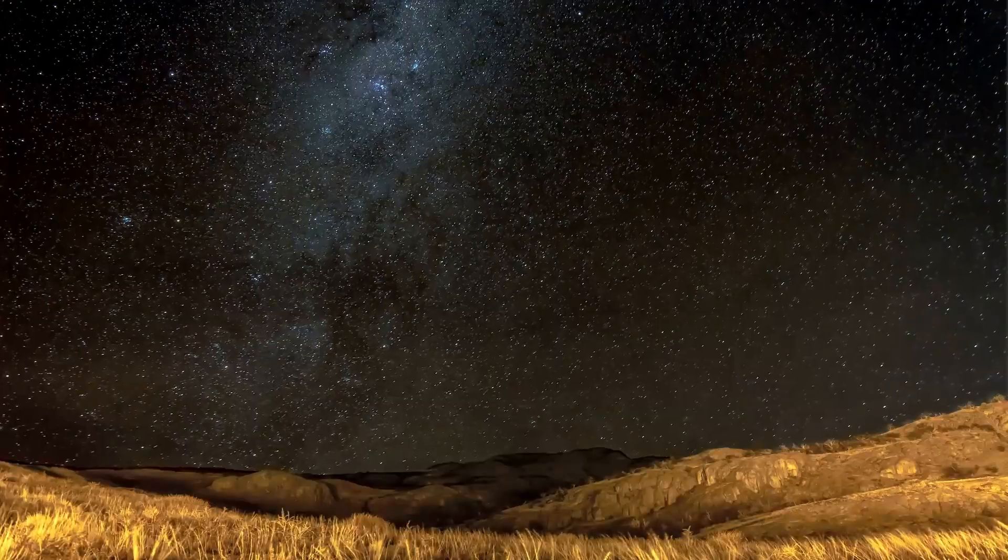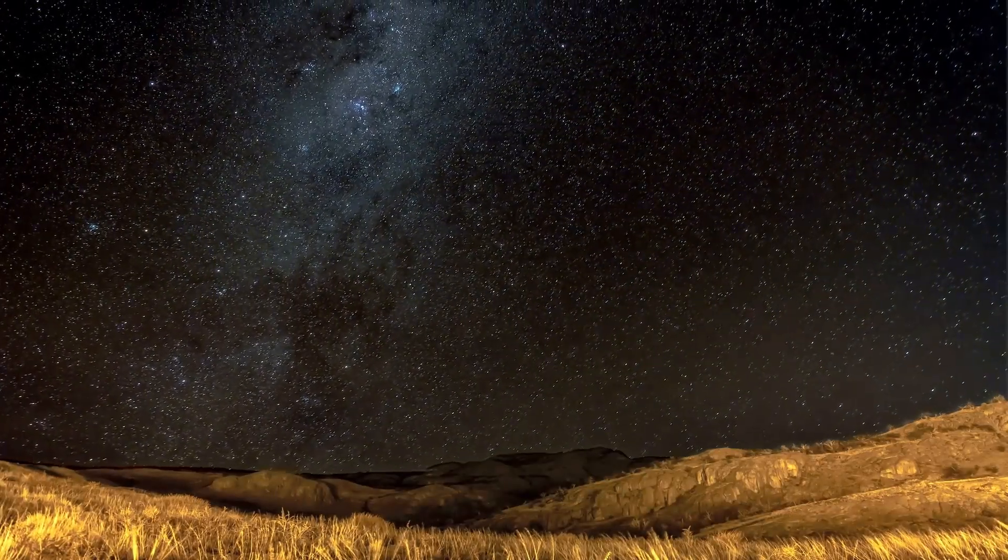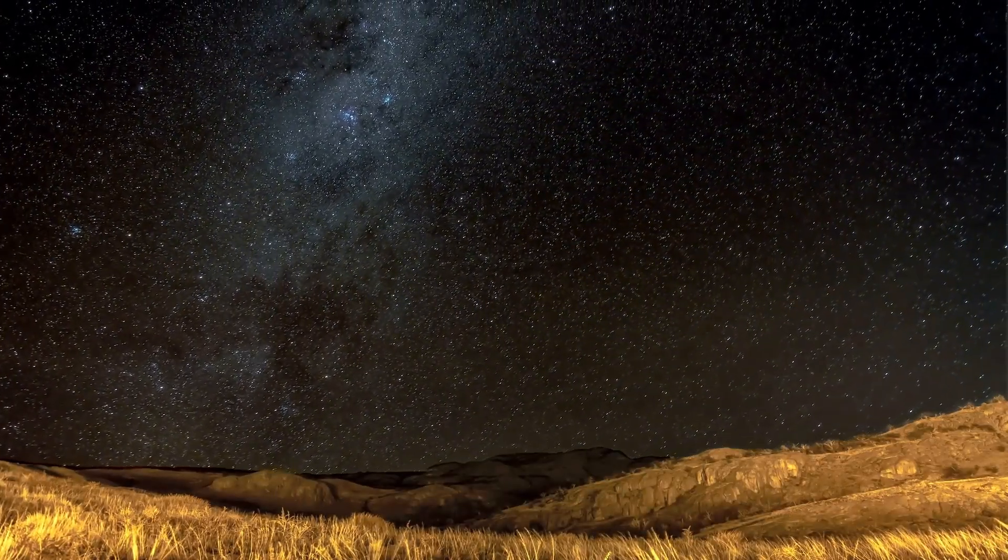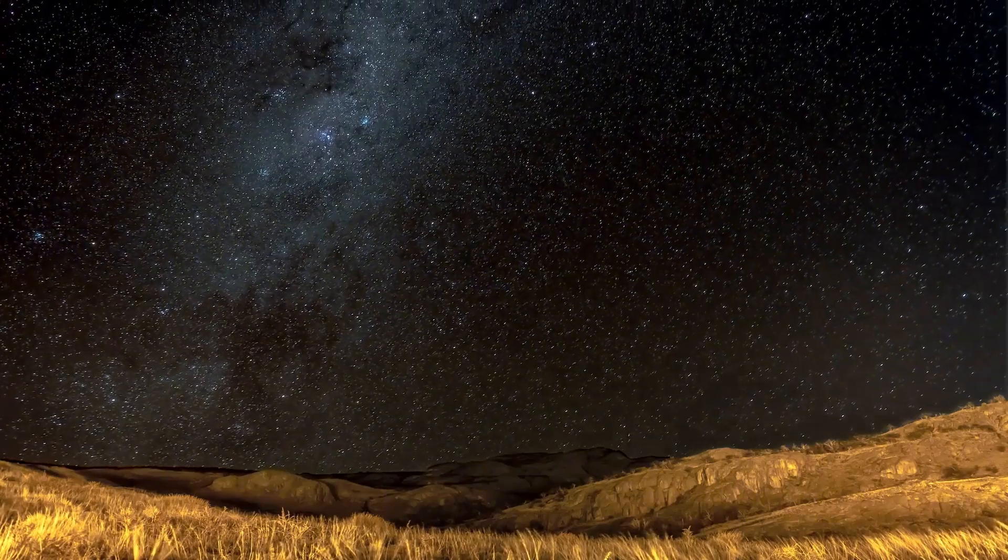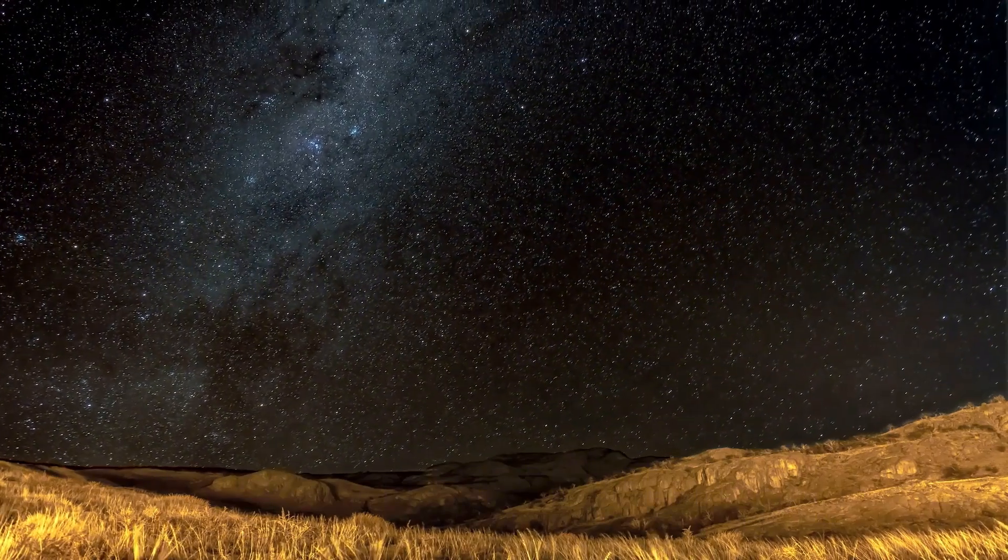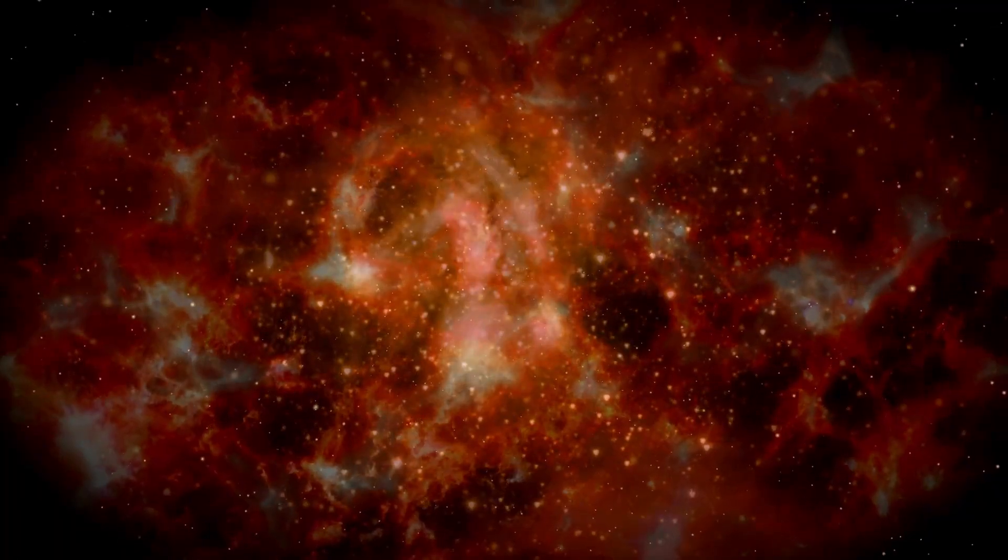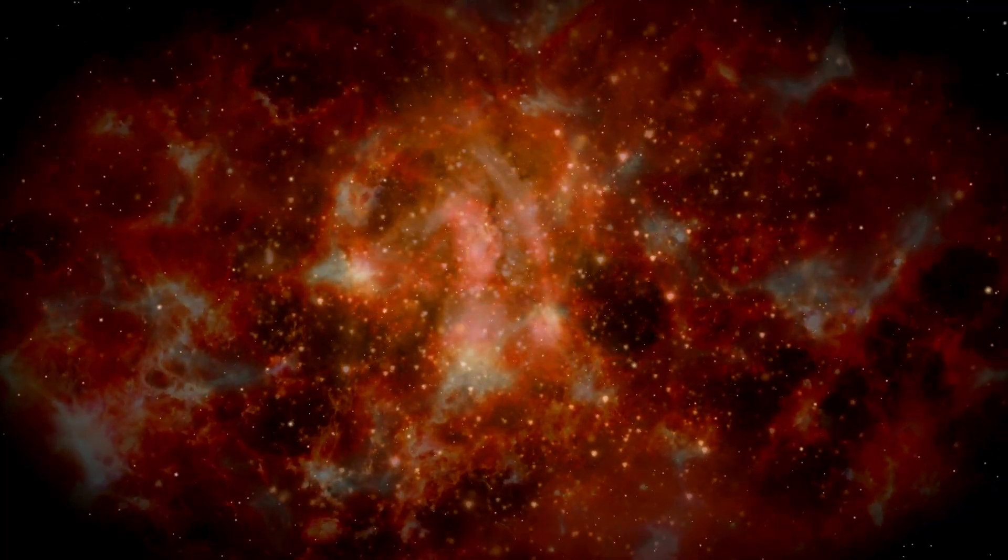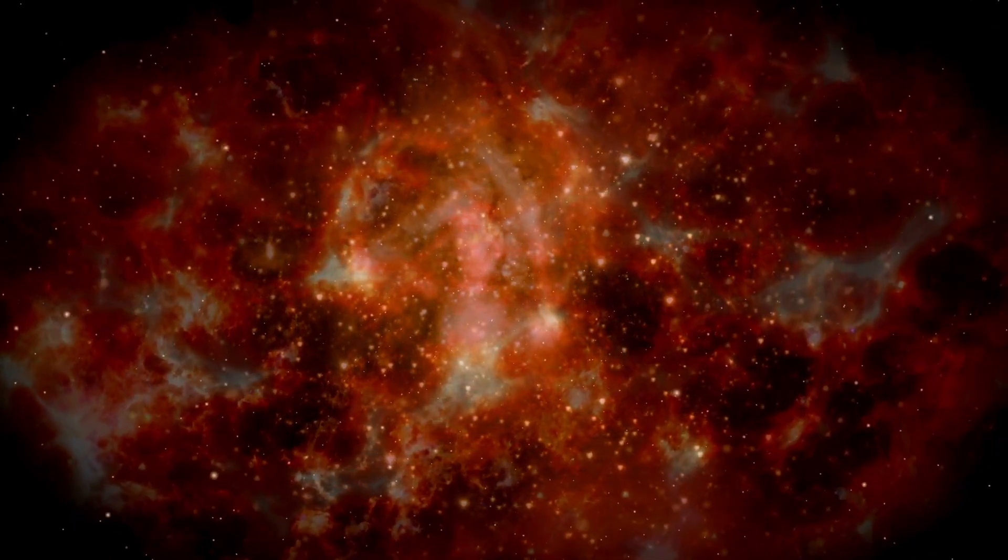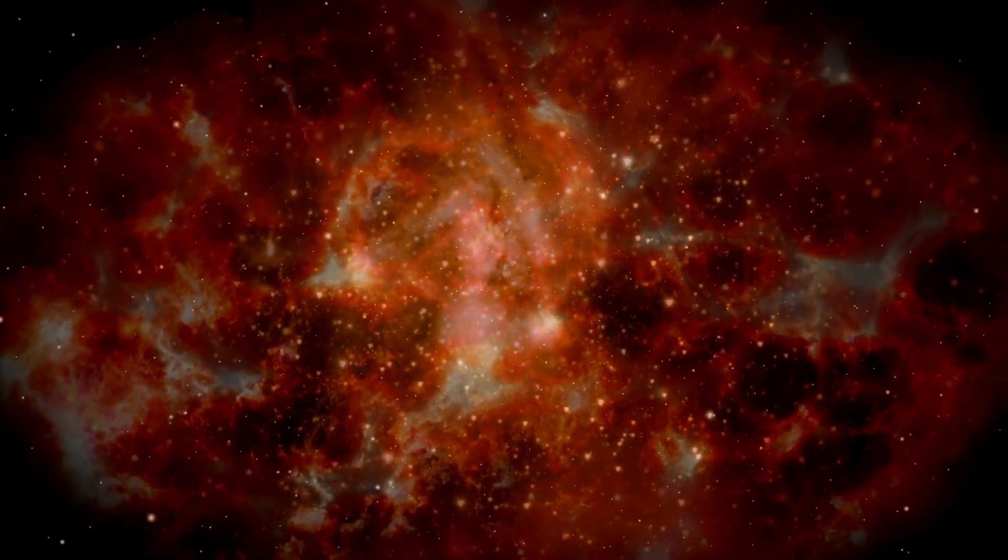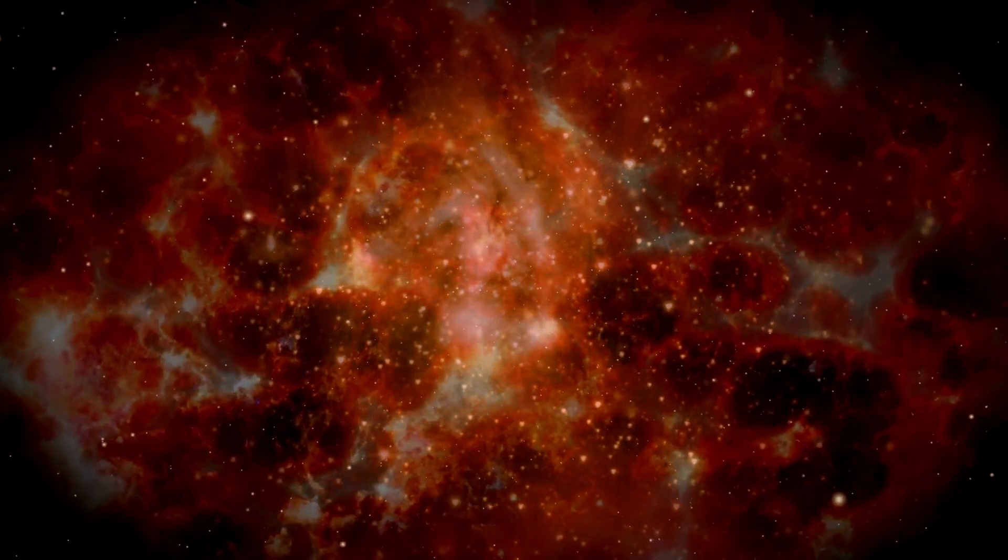A supernova is a cataclysmic explosion, an astounding burst of energy that can outshine an entire galaxy momentarily. This phenomenon occurs when there is a sudden change in the star's core. Such changes can arise if a star absorbs too much matter from a neighboring star,